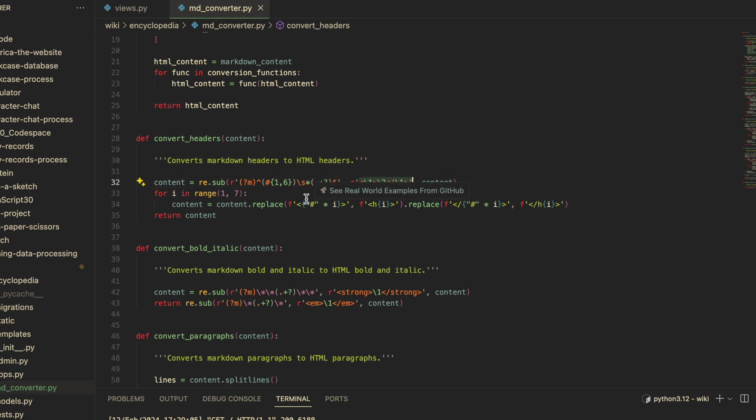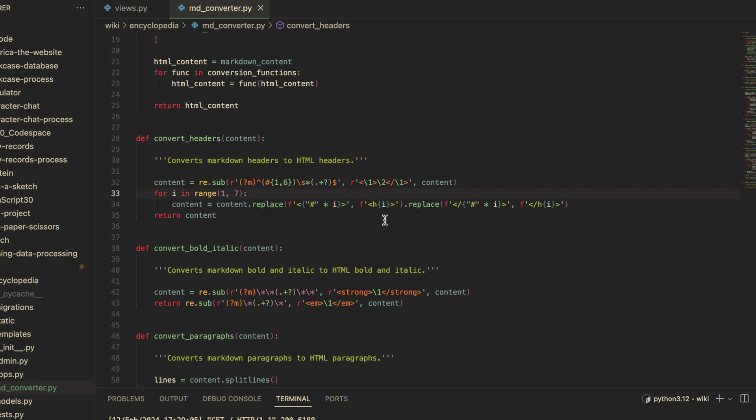...string uses back references to refer to the capturing groups from the pattern, signified by the parentheses. It then back-references the capturing group containing the hashtags and places them within opening and closing HTML tags. The second back reference pointing to the content is placed between those tags. After step one, all that's left to do is replace the...